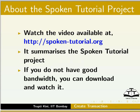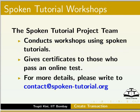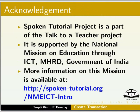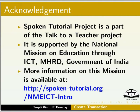The Spoken Tutorial Project team conducts workshops using Spoken Tutorials and gives certificates to those who pass an online test. For more details, please write to contact@spoken-tutorial.org. Spoken Tutorial Project is a part of the Talk to a Teacher Project. It is supported by the National Mission on Education through ICT, MHRD, Government of India. More information on this mission is available at the given link. That's it for this tutorial. This is Trupti Kini from IIT Bombay. Thank you very much for watching.